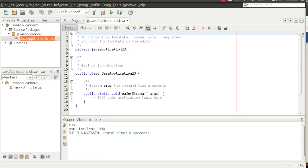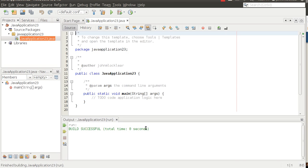What I've got here is a new project I've created in NetBeans, just with the main method. If I run this, we get a successful build but obviously no output.